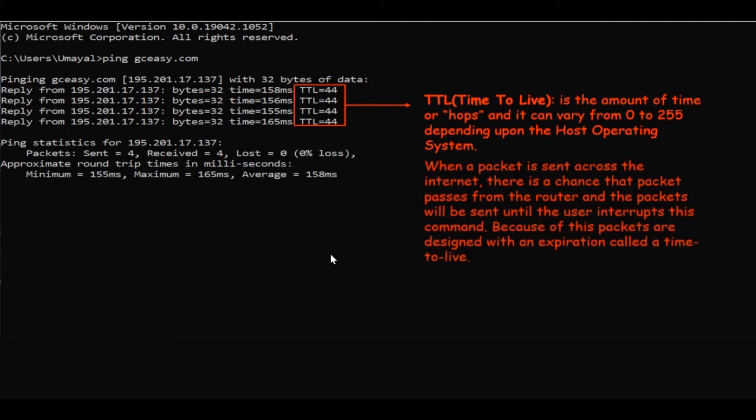When a packet is sent across the internet, there is a chance that packet passes through routers and the packet will be sent until the user interrupts this command. Because of this, packets are designed with an expiration called time to live.